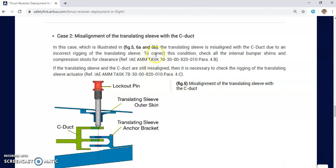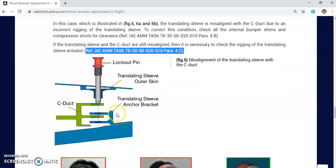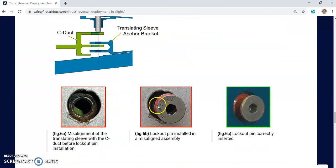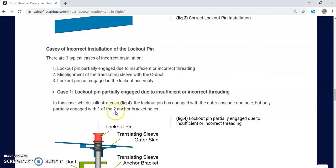To correct this condition, maintenance personnel must check that all internal bumper shims and the compression strut are within clearance. If the translating sleeve and the C-duct are still misaligned, it is necessary to check the rigging of the translating sleeve actuator per IAE MM task 78-30-30-00. In this case, rigging of the actuator is required and the aircraft cannot be dispatched.